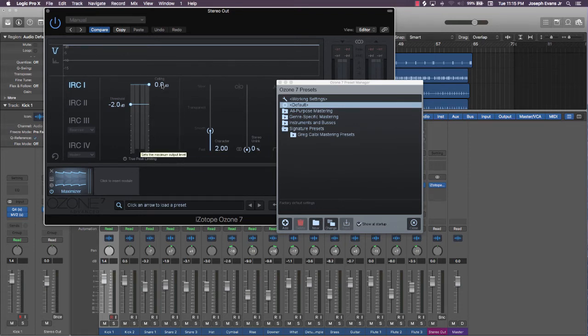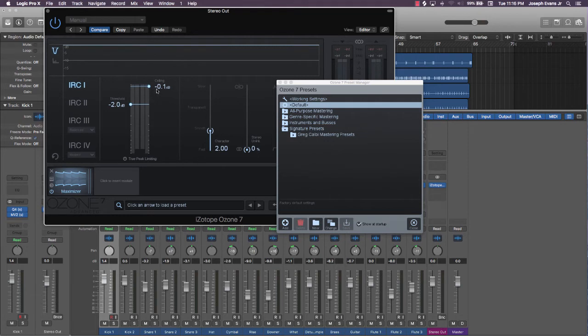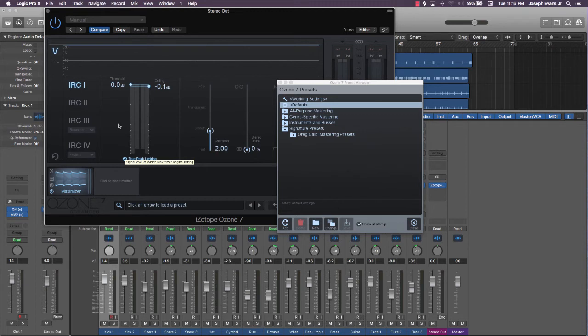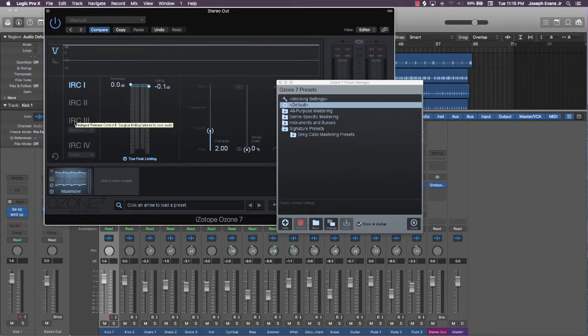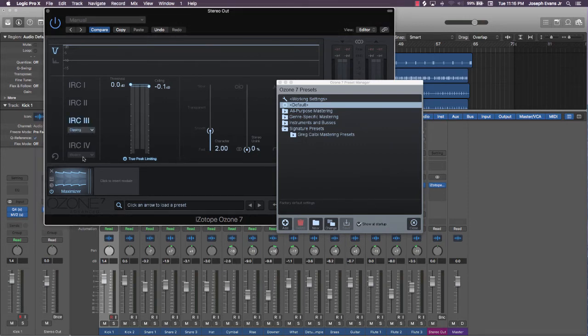So what I'm going to do first is bring the ceiling down to negative one dB, and what that's going to do is make sure that none of the signals are going to be clipping over that negative one dB. Next thing I do is bring that threshold all the way up to the top and turn on true peak limiting. It's going to get the true value of what needs to be limited. I always come over here to this IRC3 and use the clipping. That's all that I do.